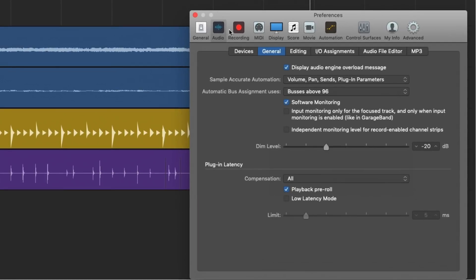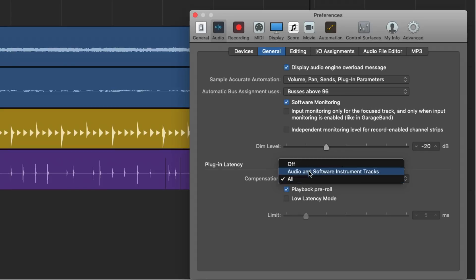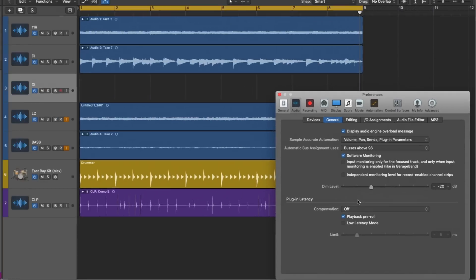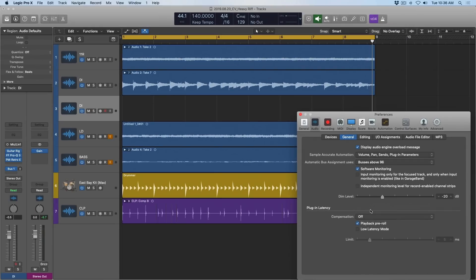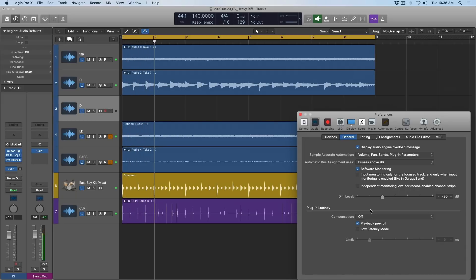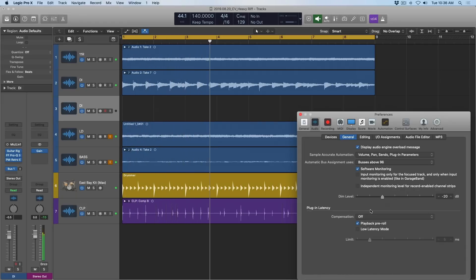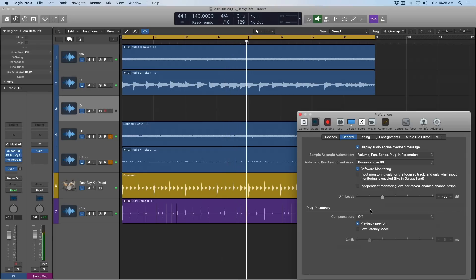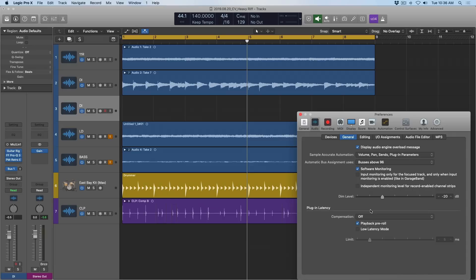But now let's try adjusting plugin latency compensation and turning it off. Now let's take a listen to the results. So that doesn't sound too good. Everything's kind of out of time with each other. Now the responsibility of managing these delays in our project are up to us. And that's just something I'm not willing to deal with. Not in this modern era of sophisticated DAWs.